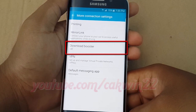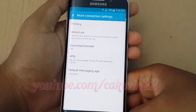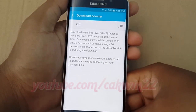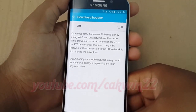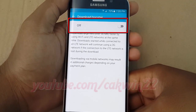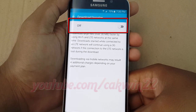Tap the download booster switch until green to enable, or tap until gray to disable.